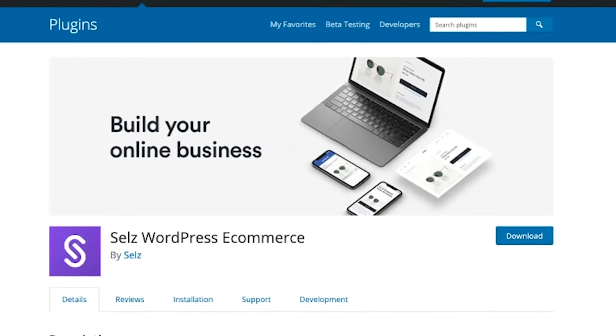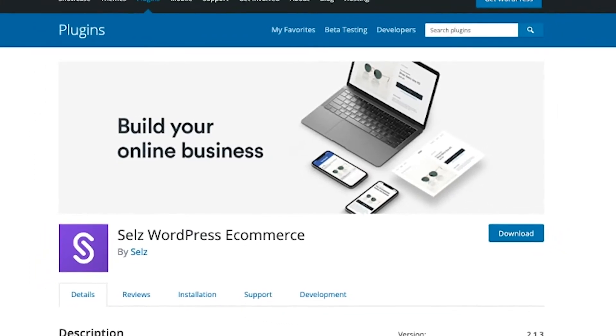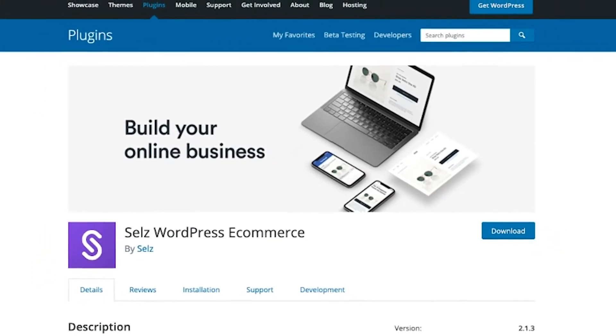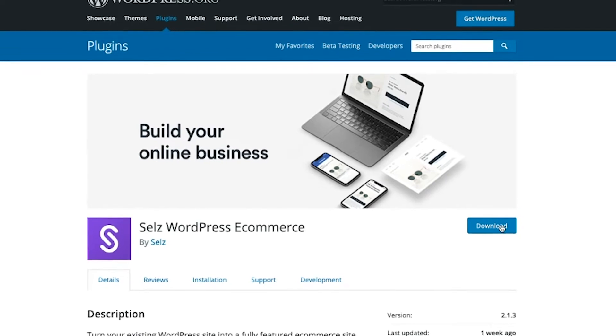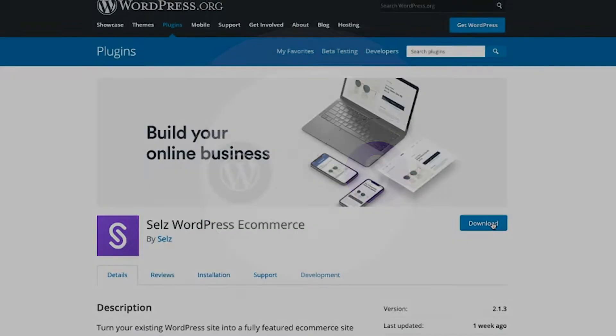Turn your existing WordPress site into a fully featured eCommerce store with our simple, free eCommerce plugin.